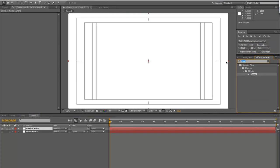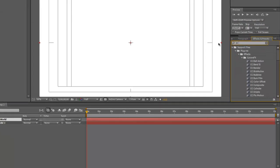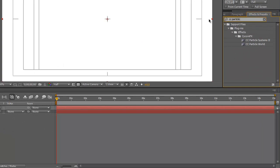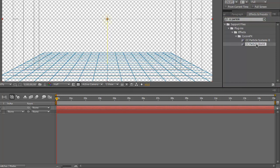You don't have to use Particle World for this. You can use Particular if you want, and there's other ways. You can just use other masks, circles or whatever. However you want to do it. But you'll see how it works. Go ahead and add CC Particle World to that layer.